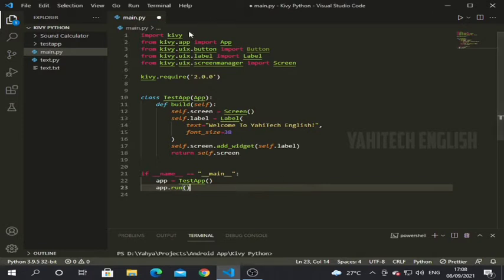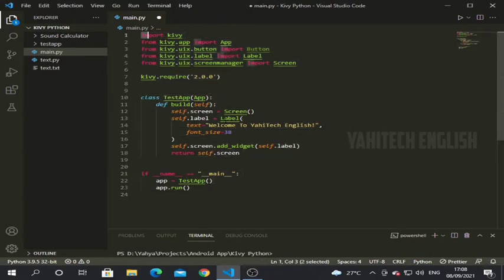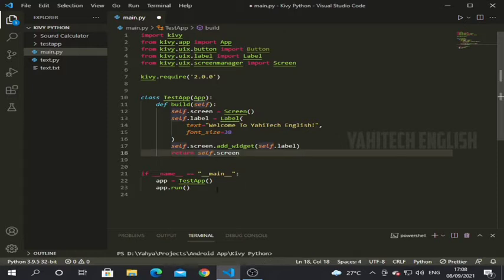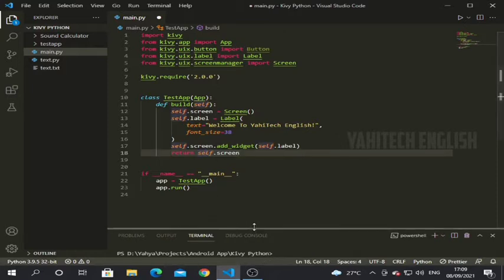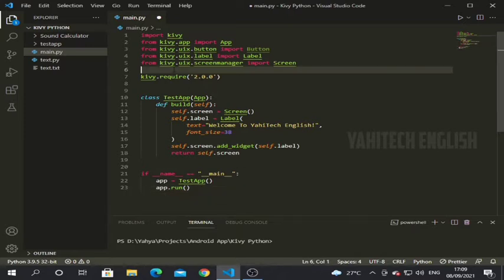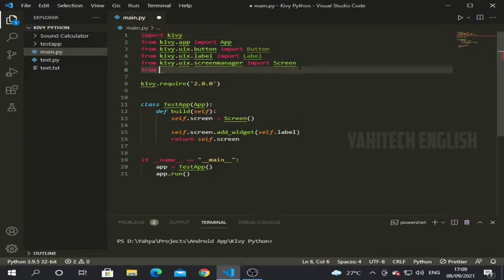First of all we are going to open our code editor. Here it is — I am using VS Code, you can use any of your choice. We have done a lot of tutorials using this project, so we are going to do today's tutorial with it. Now I am going to import the TextInput class from a module.